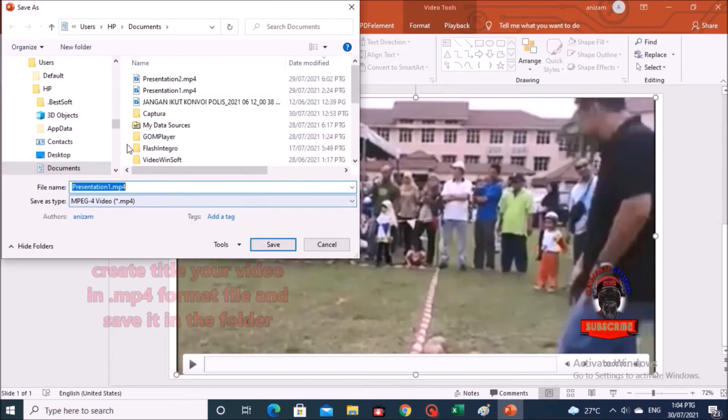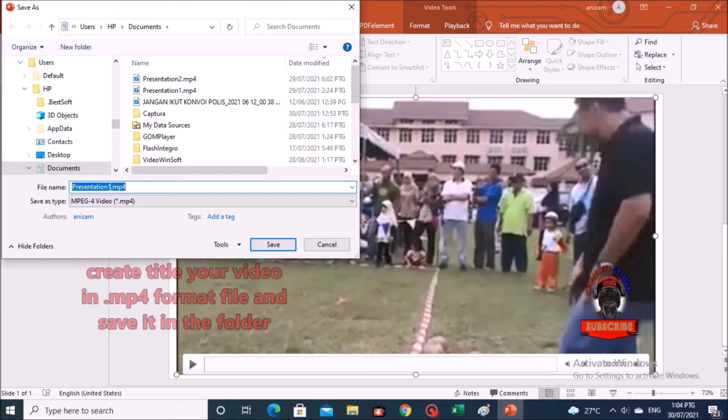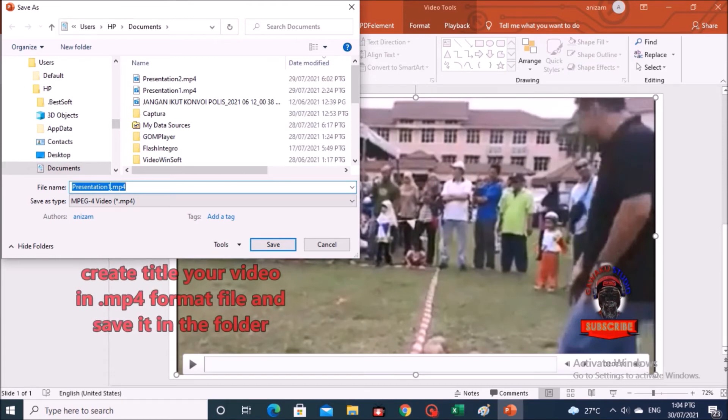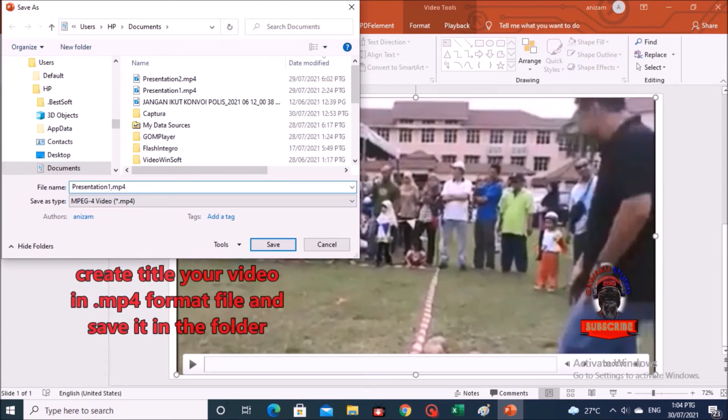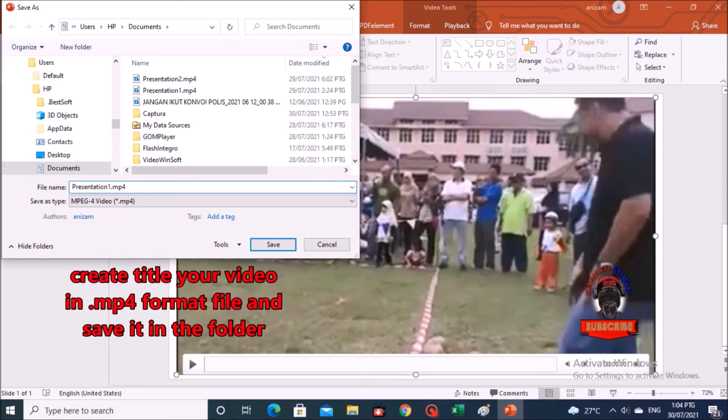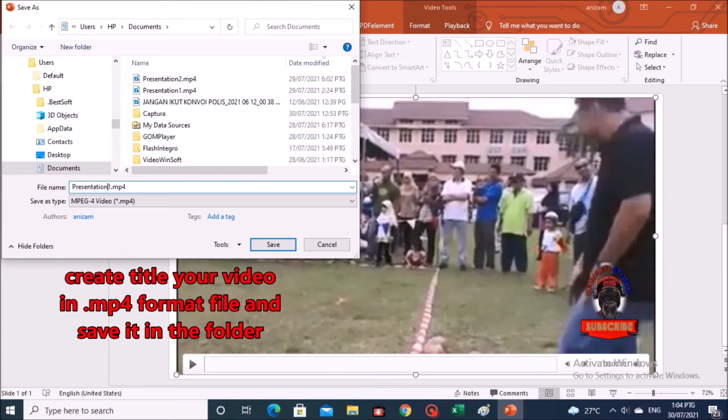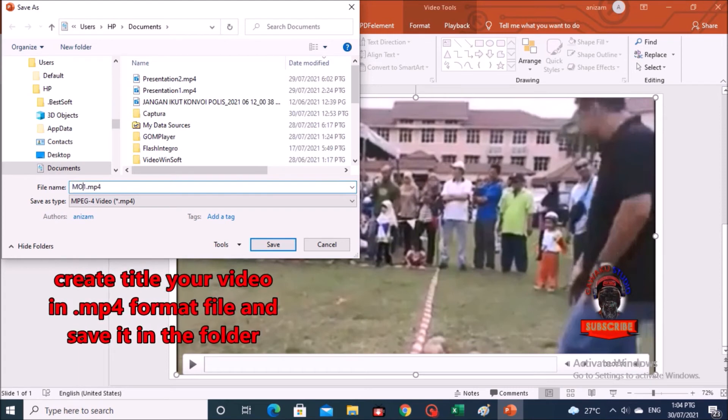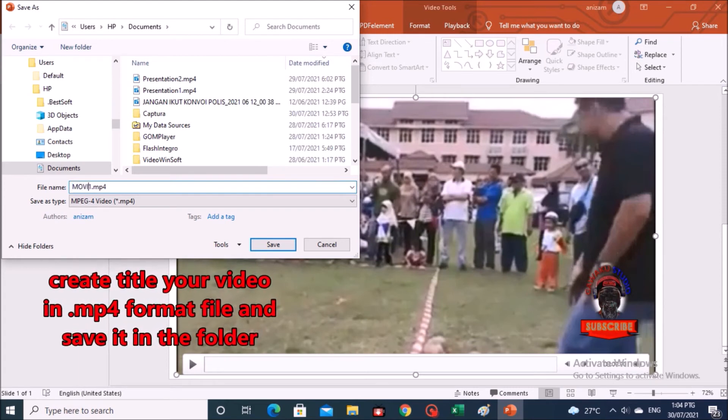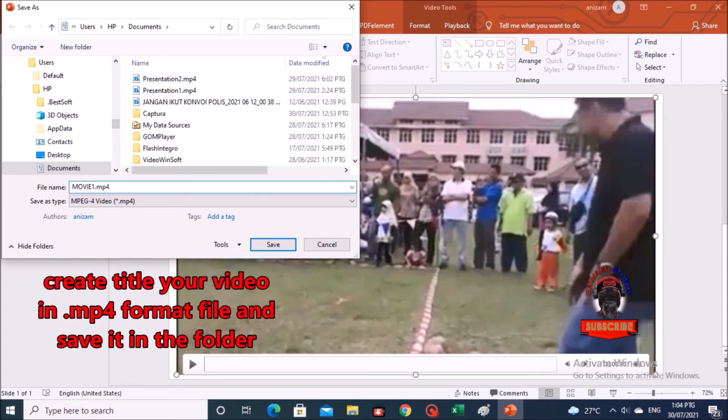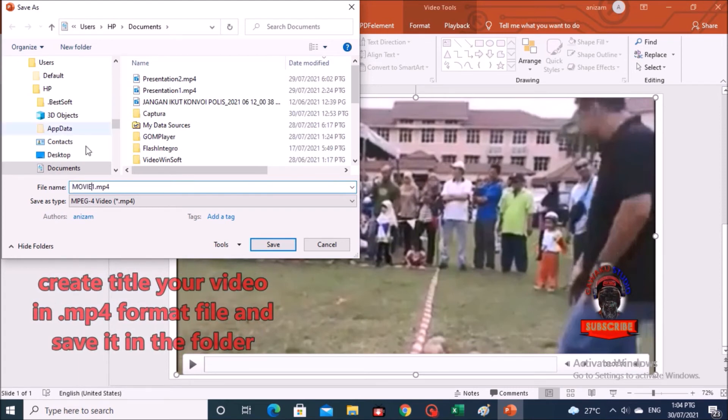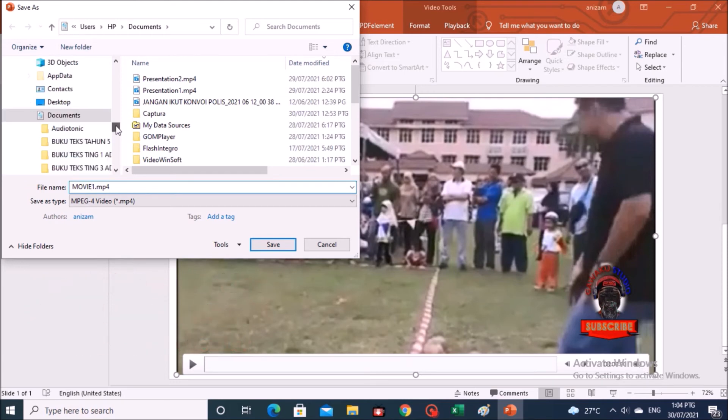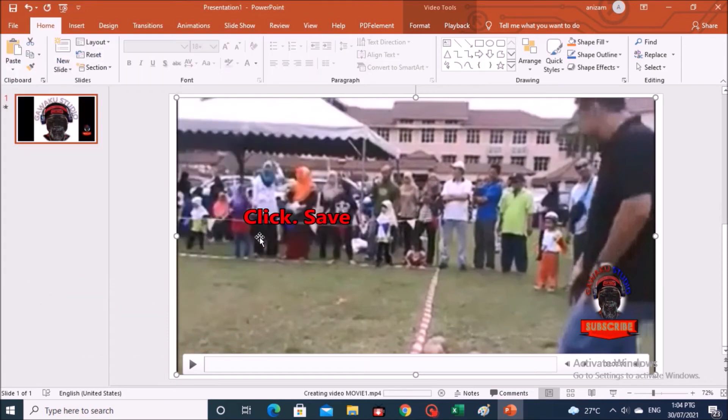In the save as screen, you are given the option to give a title to your video and save it in the folder of your choice. Then click on the save button.